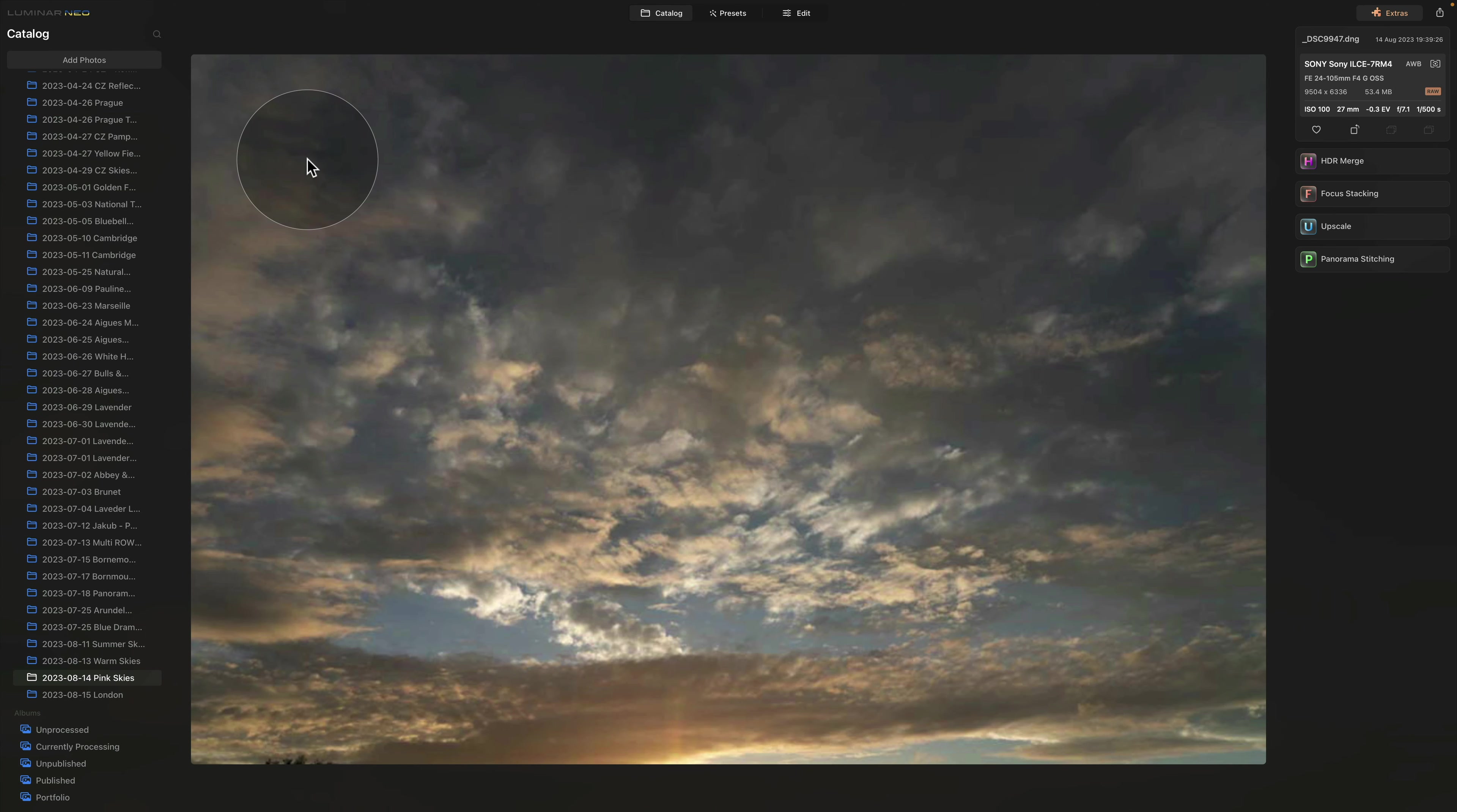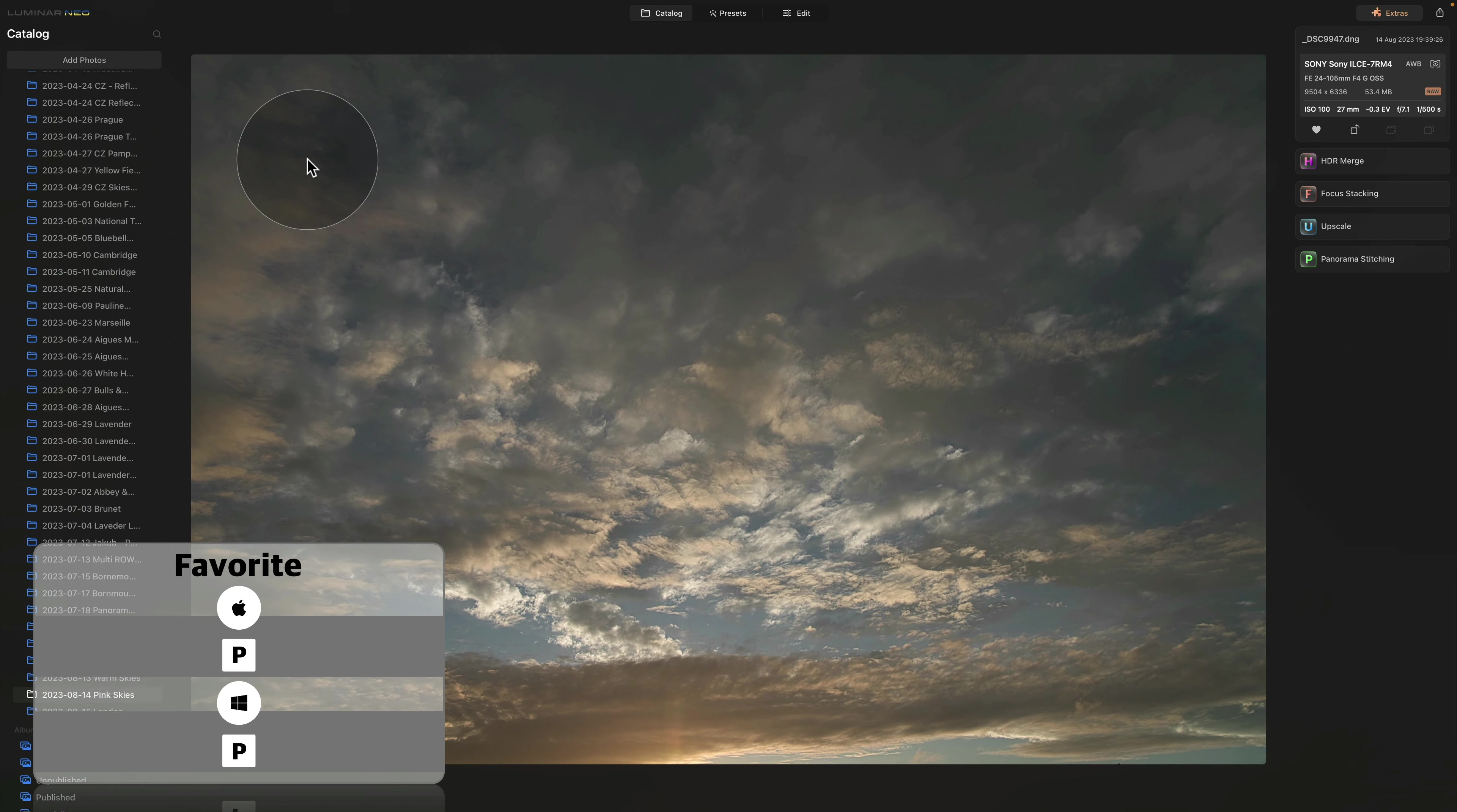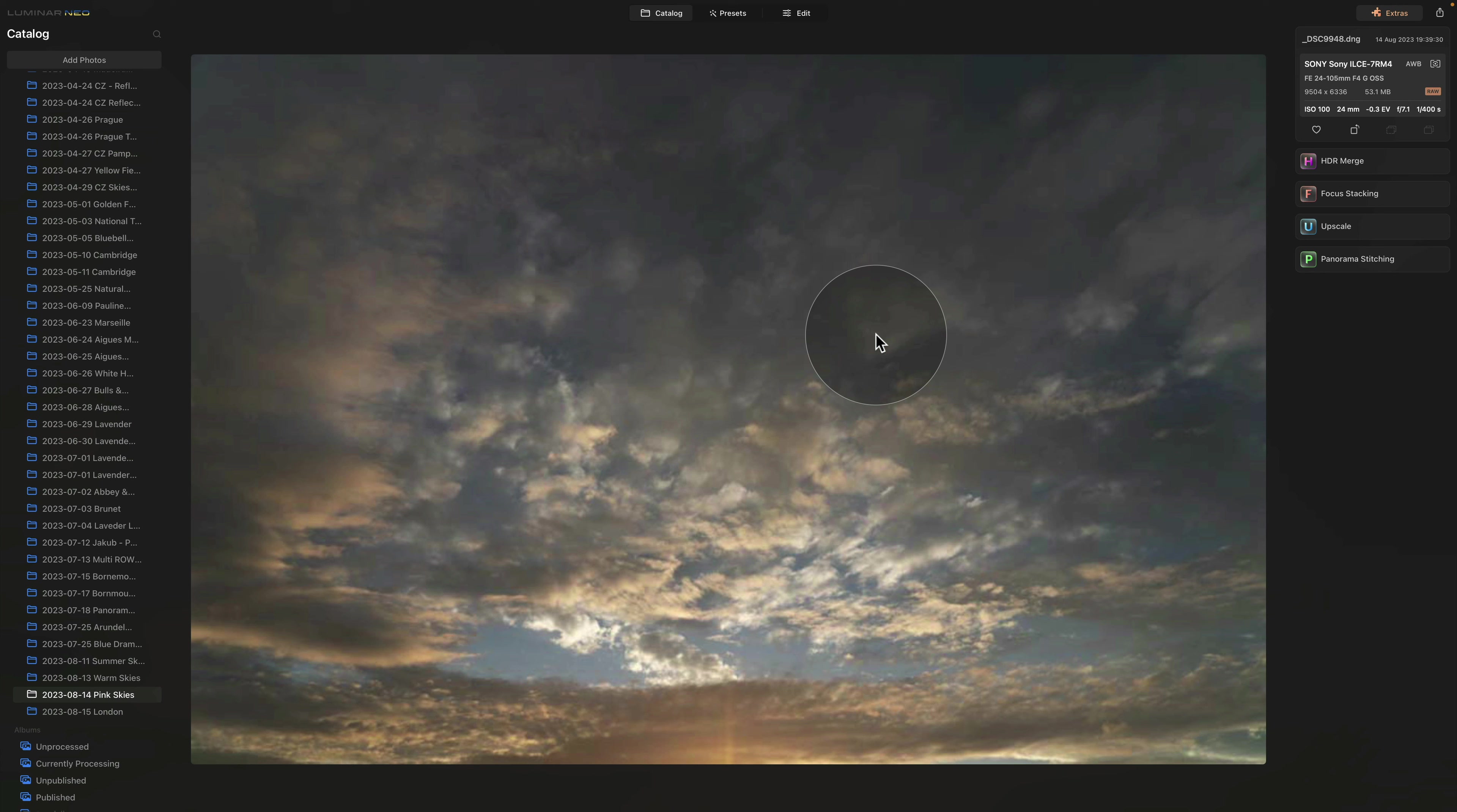Anytime I like the image and I think it has the potential, I will hit P on my keyboard to mark it. You can see that it becomes my favorite by looking at this little heart icon here.